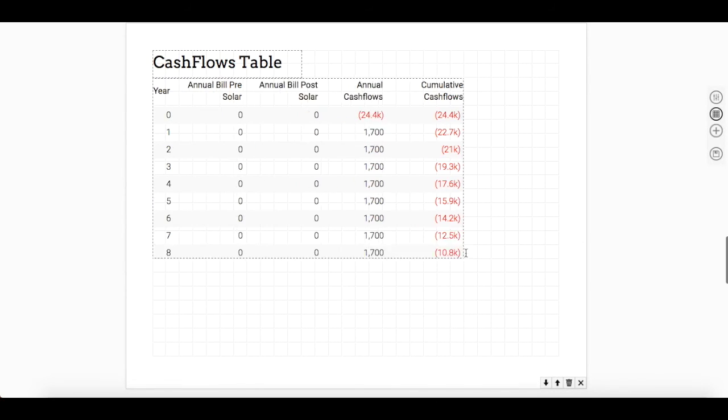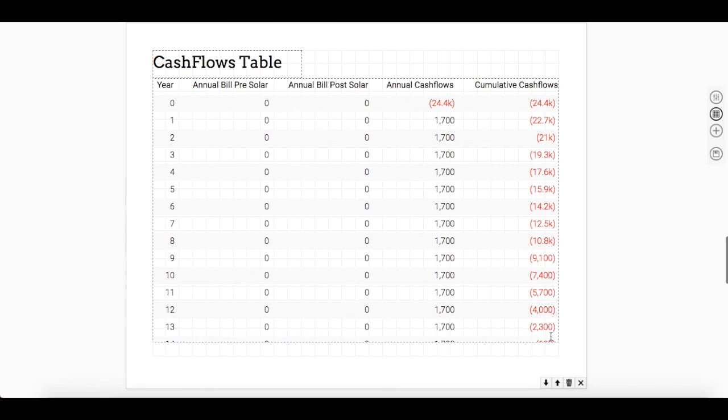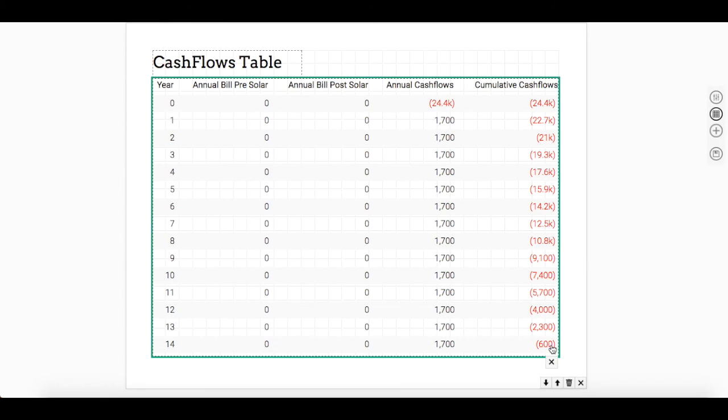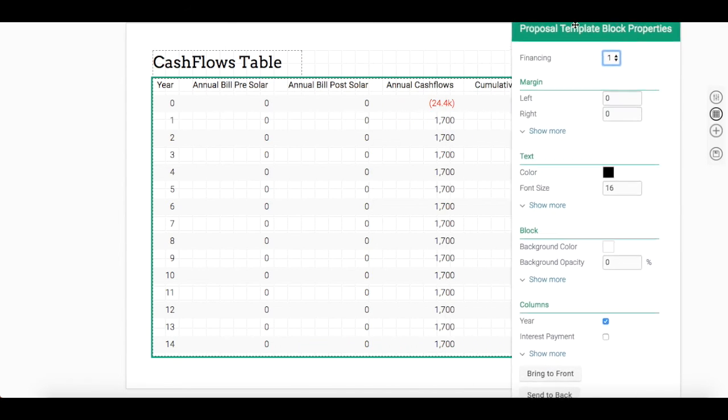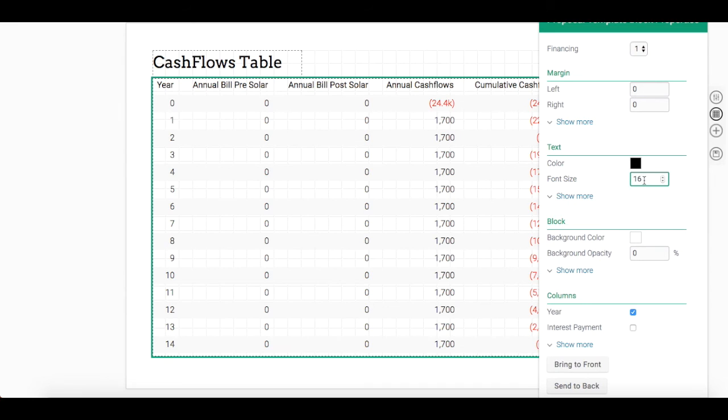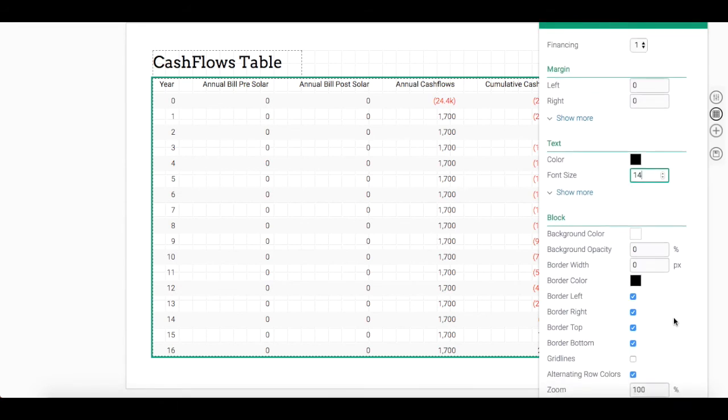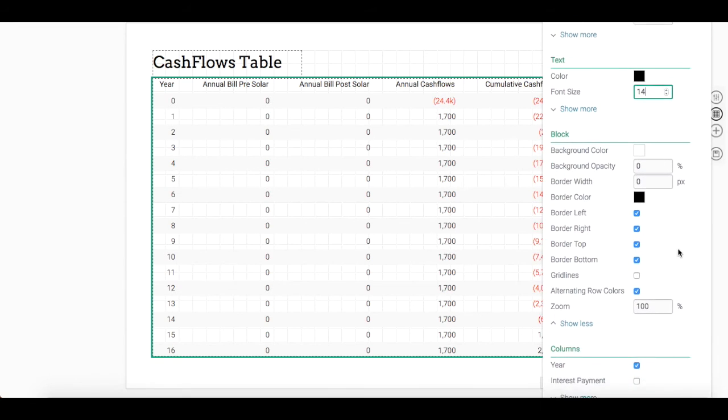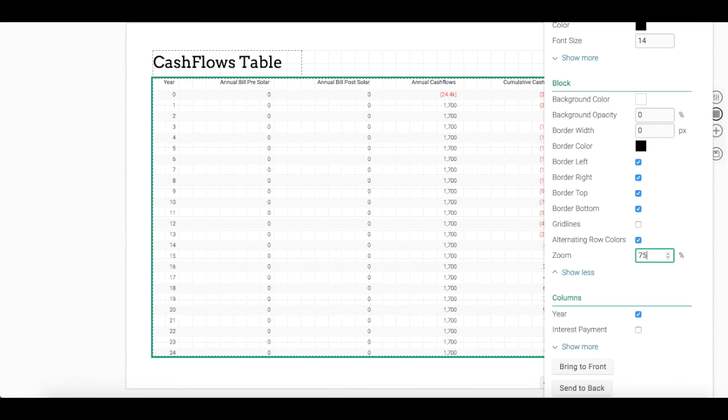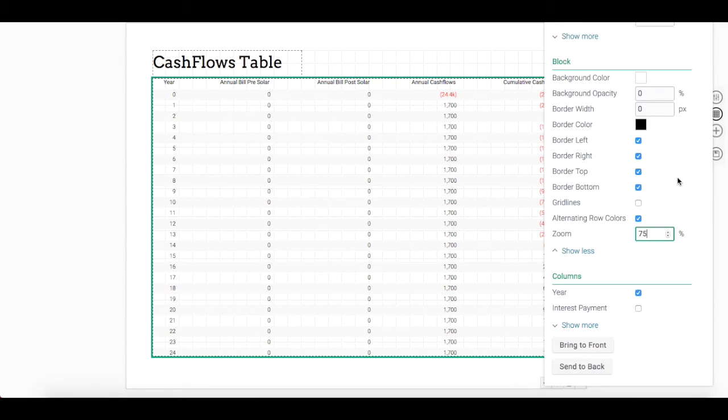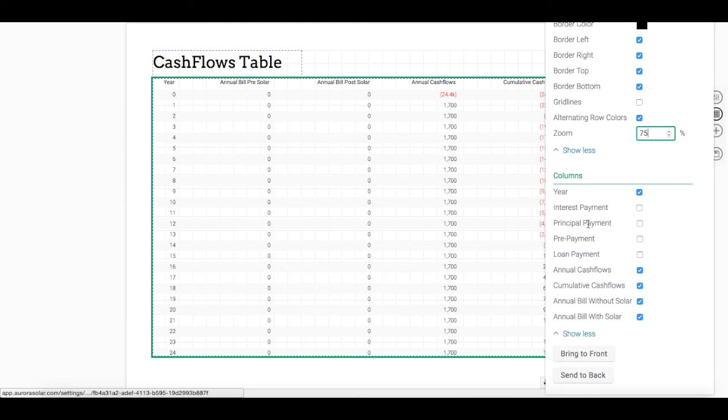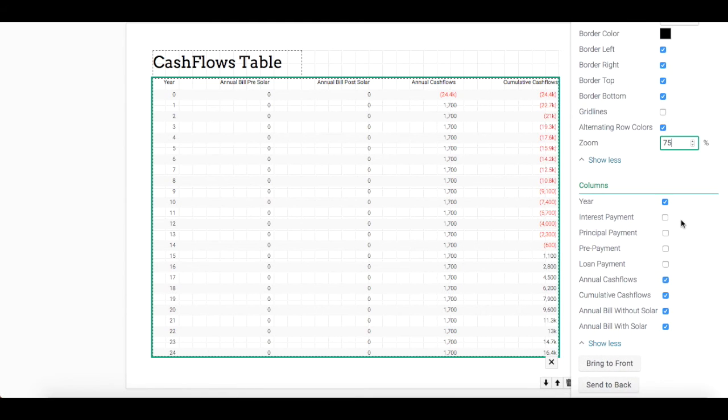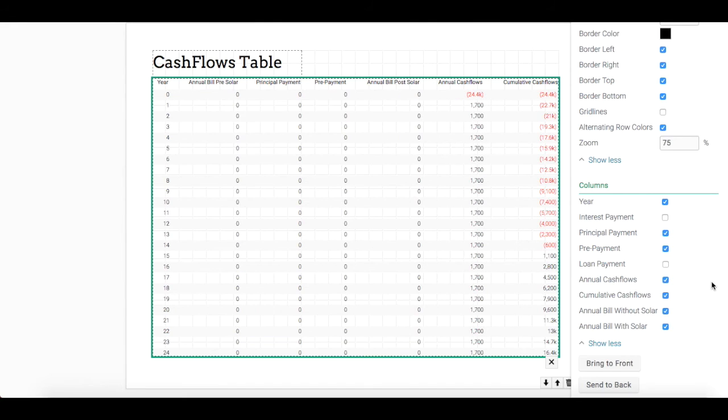Click, hold and drag to expand the table. You can adjust the text and zoom by right-clicking on the table so that the properties box appears. Underneath where it says block, you can click on show more and adjust the zoom. You can also select which columns you'd like to present. Maybe you'd like to include the principal payment of your loan and prepayment. Simply check off the corresponding boxes.